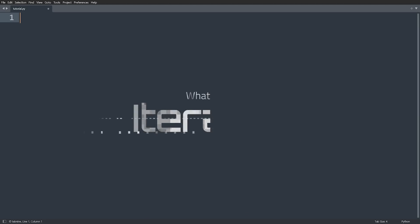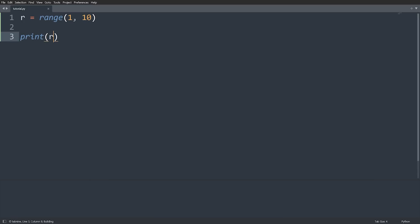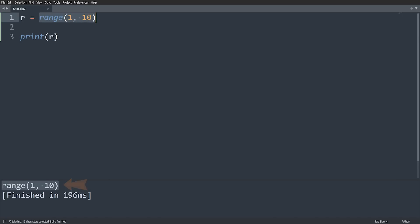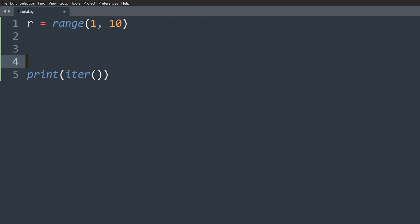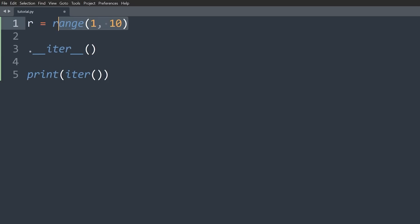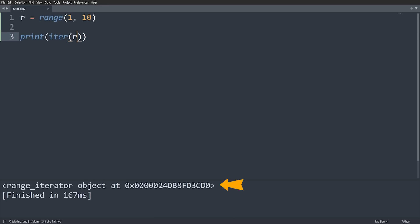To demonstrate this, let's start by having a look at the range function. If I do something like R is equal to range of 1 to 10 and print it out, I simply get range(1, 10). Now range itself is not an iterator, but it's known as an iterable. Anything that's iterable simply has an iter method on it. The iter function calls the corresponding __iter__ method on the class representing this range object. When you call that, it returns an iterator. If I print out iter(R), you're going to see that I get a range iterator object.